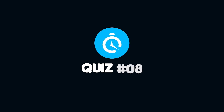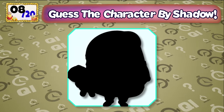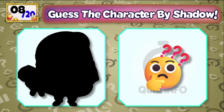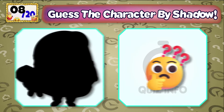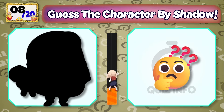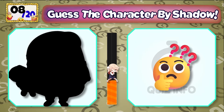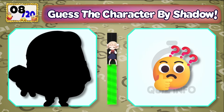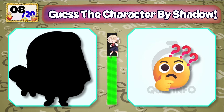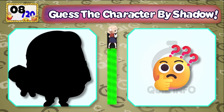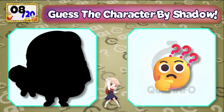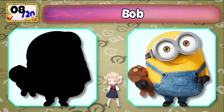Quiz No. 8, Quiz No. 9 — What character pops up your mind? It's Bob!